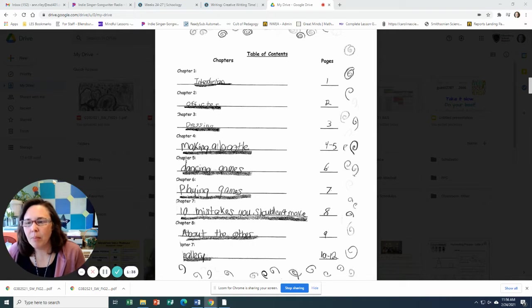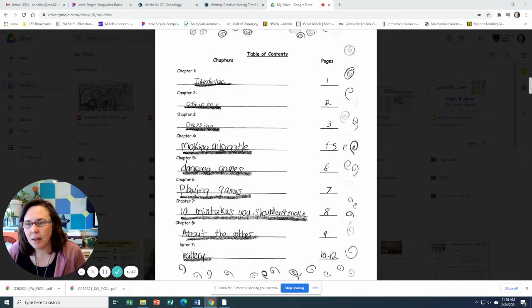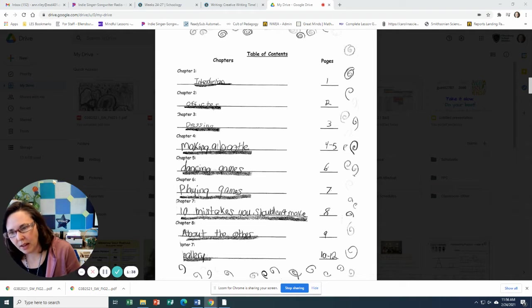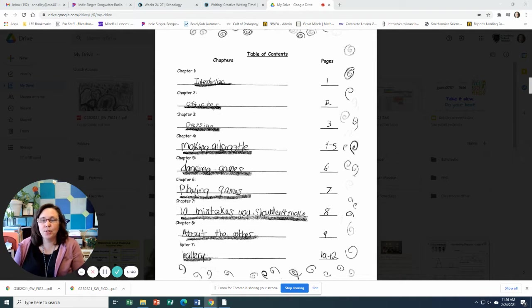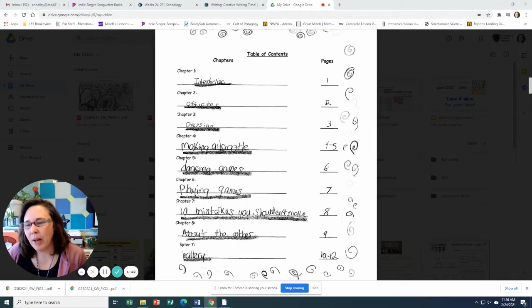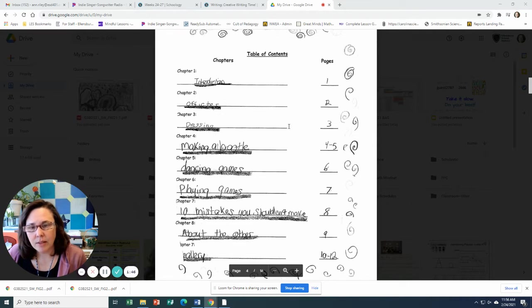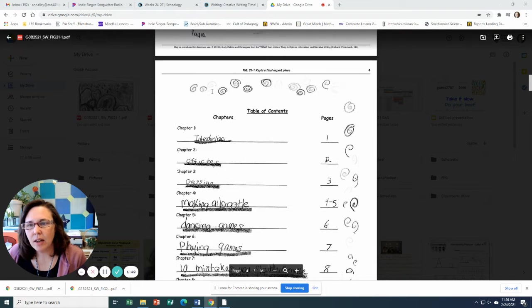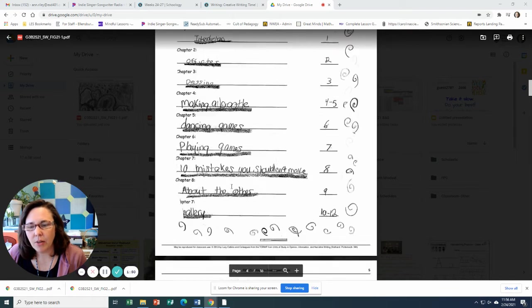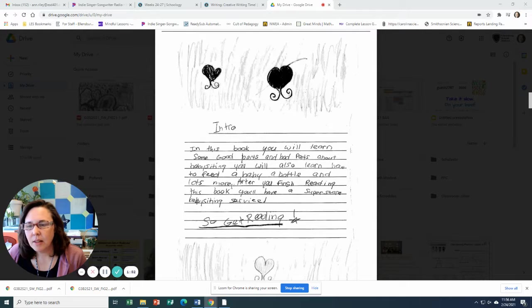I'm not sure what that says. Dressing, making a bottle, dancing games, playing games, ten mistakes you shouldn't make, about the author, and gallery. And she's got her page numbers in there and she's done a nice job of decorating up her table of contents.